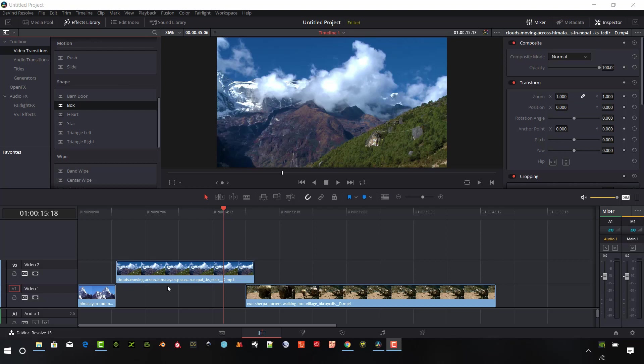I just have a couple of clips set up here and you can see that they're overlapped a little bit and that's going to come in handy as I start to show you how to use these.